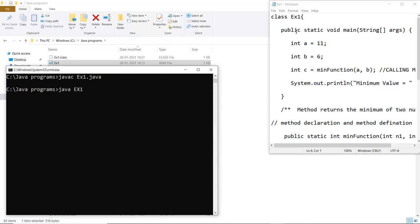So let me run ex1 and as it is case sensitive you have to check that all the capitals should be in capital and small letters should be written in small. So when I run that particular class file it returns me the minimum value as 6. So we can also see that in 11 and 6, the minimum value is 6.